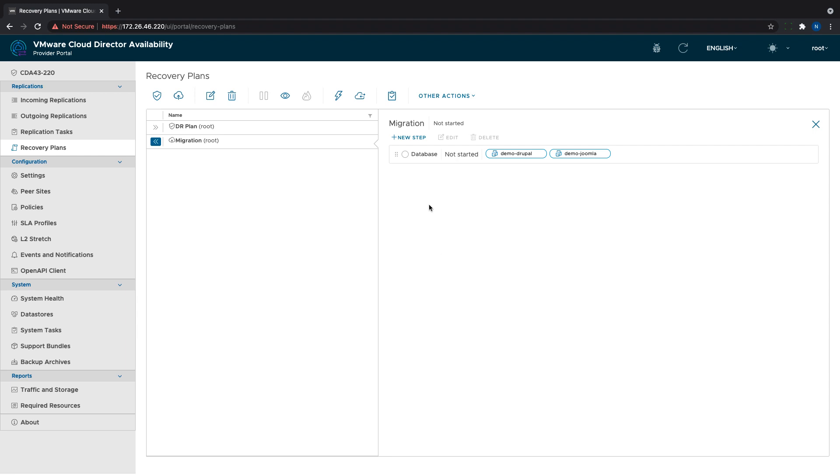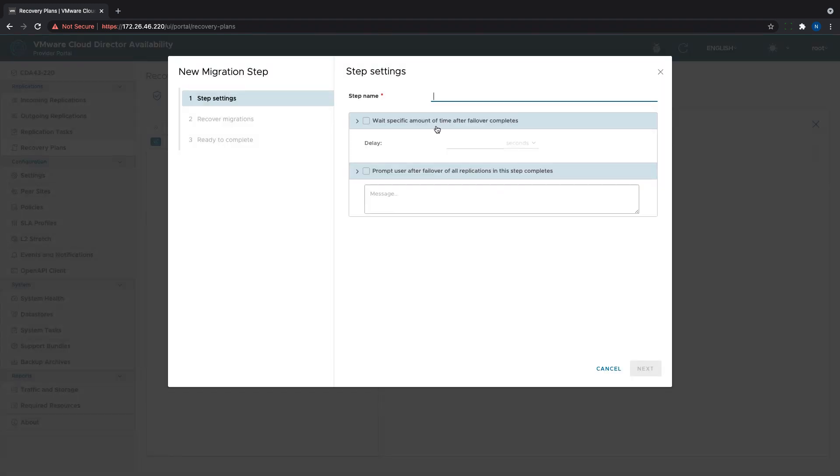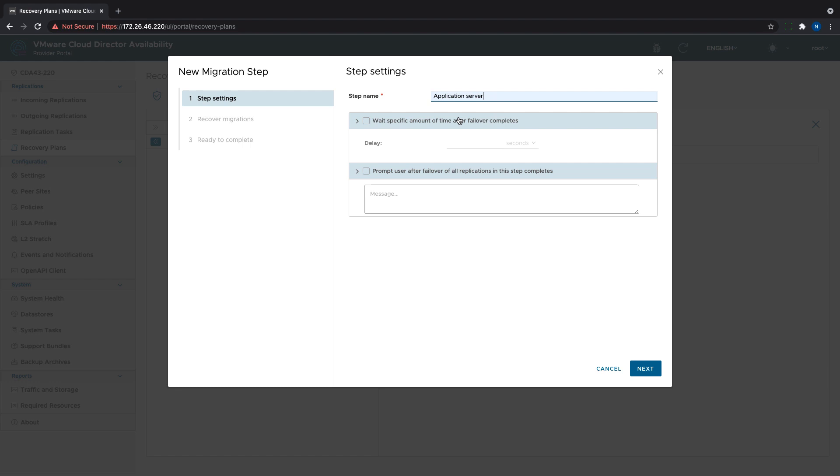Similar to the DR plans, if we add a new VM to a VApp included in any migration plan steps, it will automatically be attached.